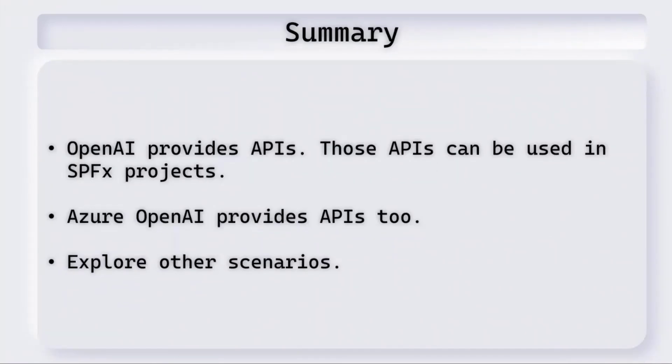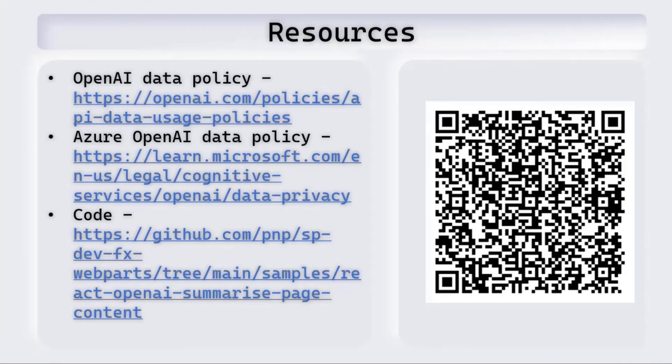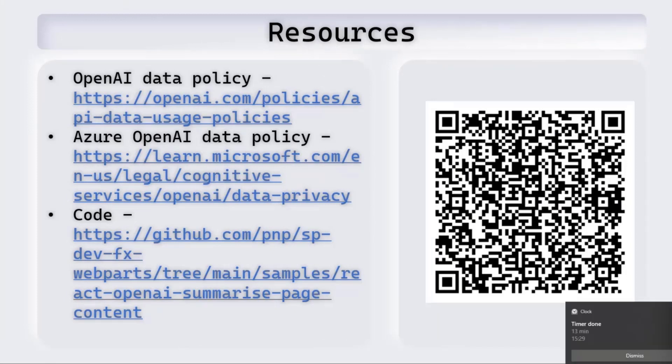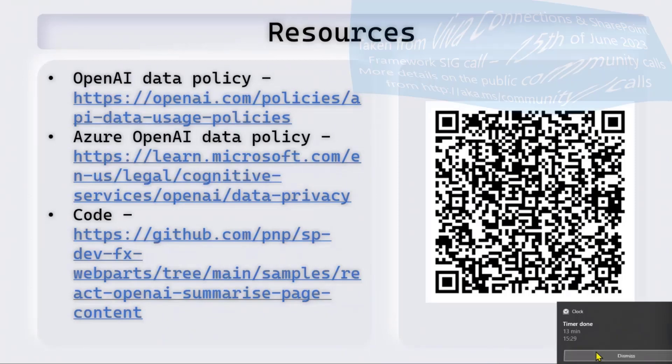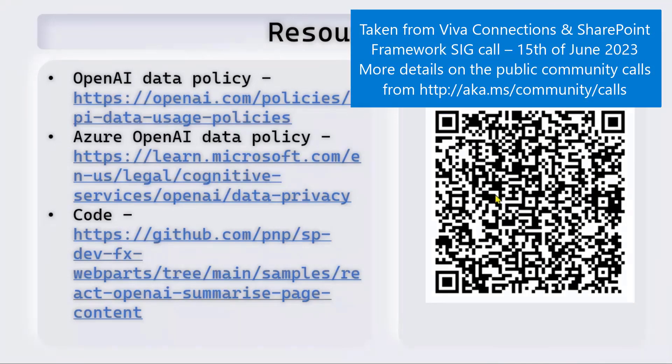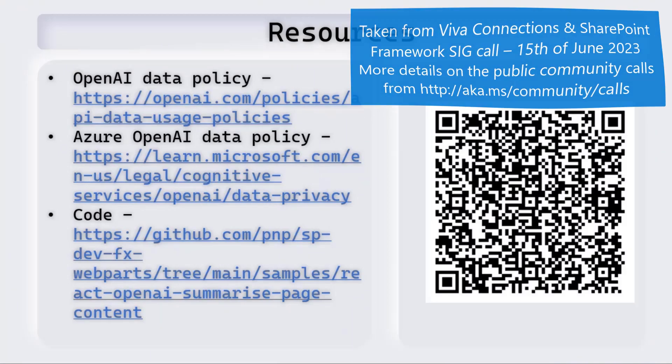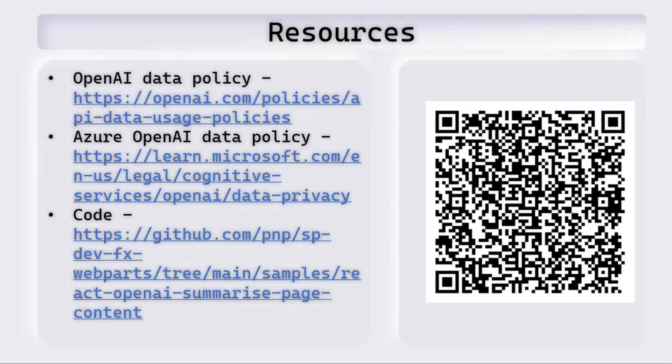That's it from the code side. In summary, OpenAI provides us with some APIs. We use those APIs in SPFx projects. Azure OpenAI provides us APIs as well, which can be used instead. There are other scenarios to explore. Here are the resources that were used. With that, I hand it over to you, Hugo. Thank you so much. This is a great example, definitely putting a lot of cool tools together. I'm going to have to watch this demo again but slow down a few times to make sure I understand everything.